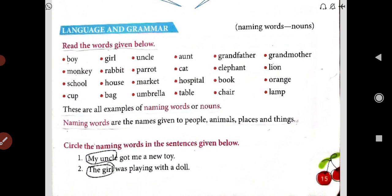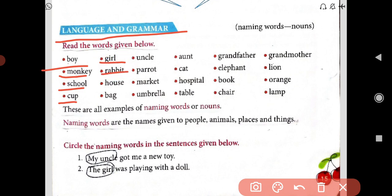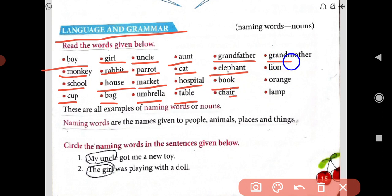Naming words means noun. Here we are understanding language and grammar. Read the words given below: boy, monkey, school, cup; girl, rabbit, house, bag; uncle, parrot, market, umbrella; aunt, cat, hospital, table; grandfather, elephant, book, chair; grandmother, lion, orange, lamp.